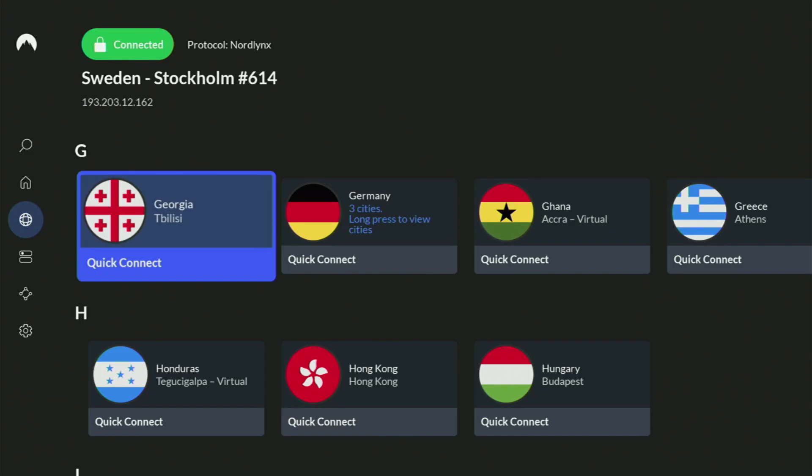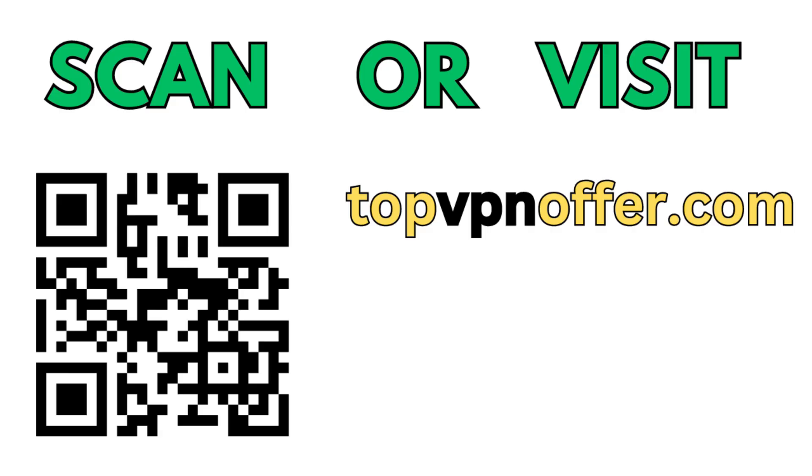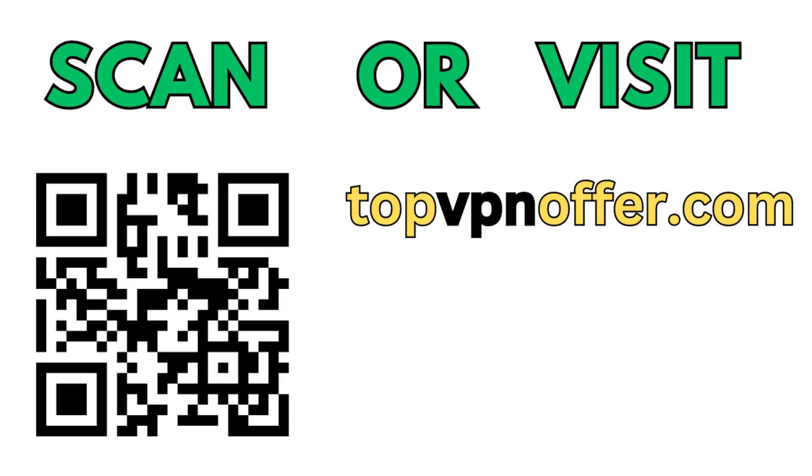Or just scan the QR code which you can see on the screen right now with a camera of your phone. It works the same way and it's also going to give you the same deal for Nord.